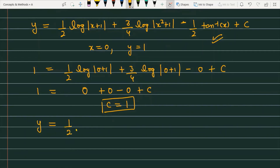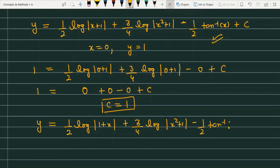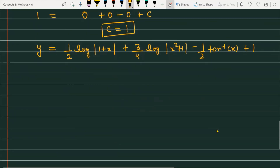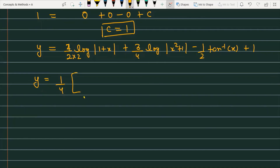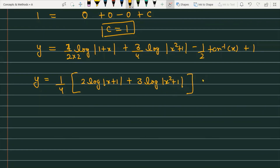Substituting C = 1 into the expression: y = (1/2)log|1+x| + (3/4)log|x²+1| − (1/2)tan⁻¹(x) + 1. To simplify further, multiply and divide the first two log terms by 2, taking (1/4) as common: y = (1/4)[2log|x+1| + 3log|x²+1|] − (1/2)tan⁻¹(x) + 1.